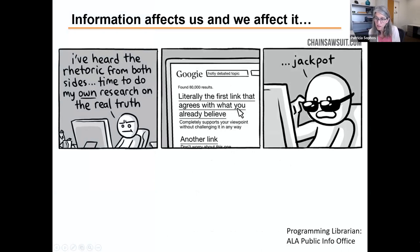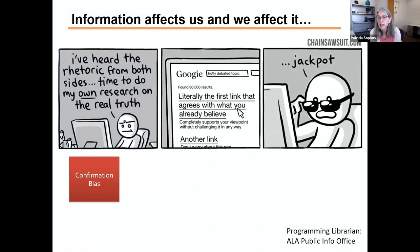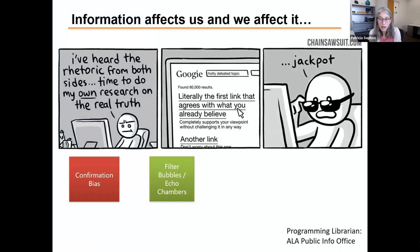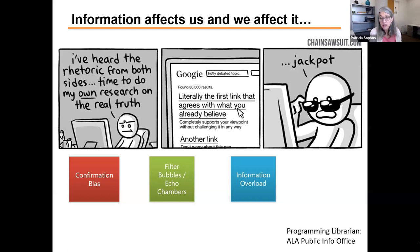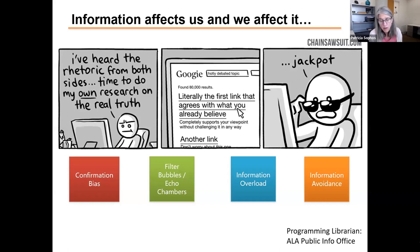Information affects us and we affect it. In one comic, a person doing 'their own research' stops when they find the first result that agrees with what they already believe — that's confirmation bias at work. Another concern is filter bubbles: algorithms reflect our choices online back into what we see, and combined with confirmation bias, they create a filter bubble of information we're exposed to. With so much information thrown at us, we're tempted to take shortcuts and become information avoiders because it's so overwhelming.